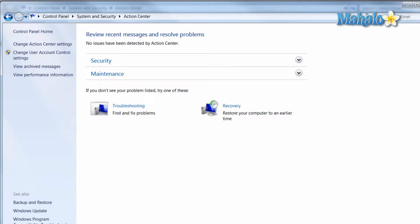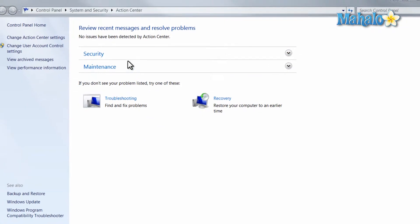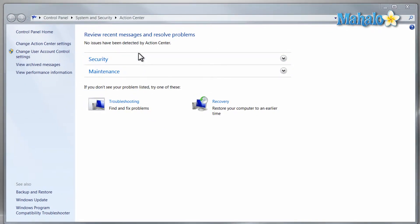Now from the Action Center this is where your action items will be shown and it is divided into two main categories: security and maintenance.